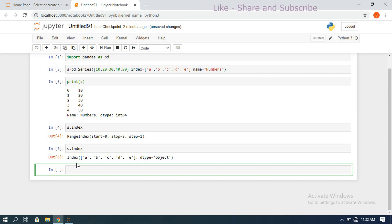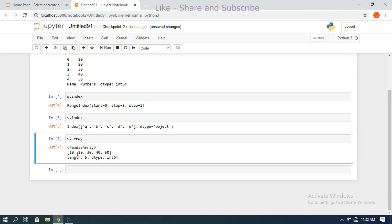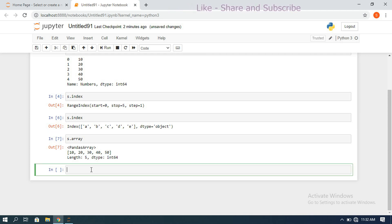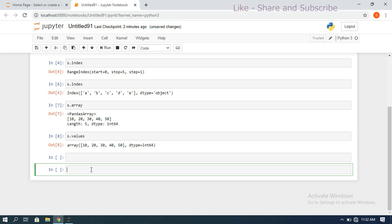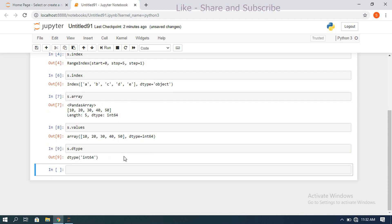Next, s.array represents the elements as a pandas array — you can observe it shows the values 10, 20, 30, 50, the length of the array is 5, and the dtype is int64. For values, s.values returns only the values without any index — it returns only the values but not the indexes.